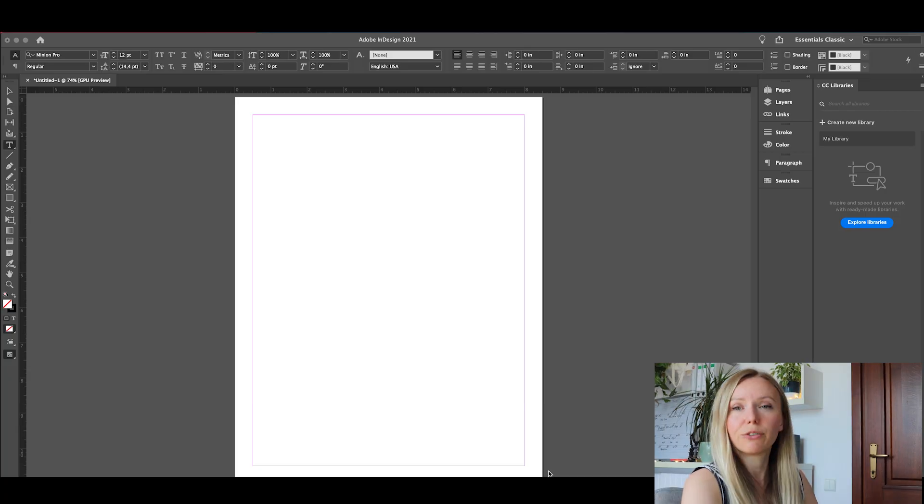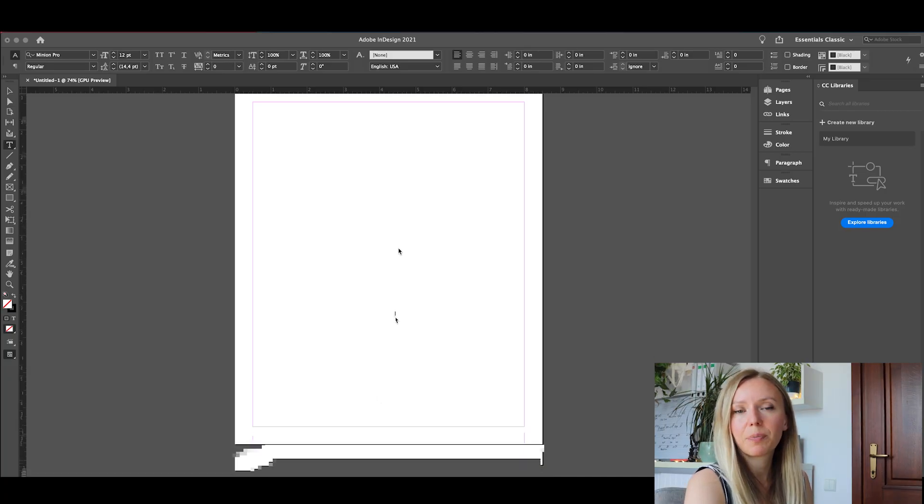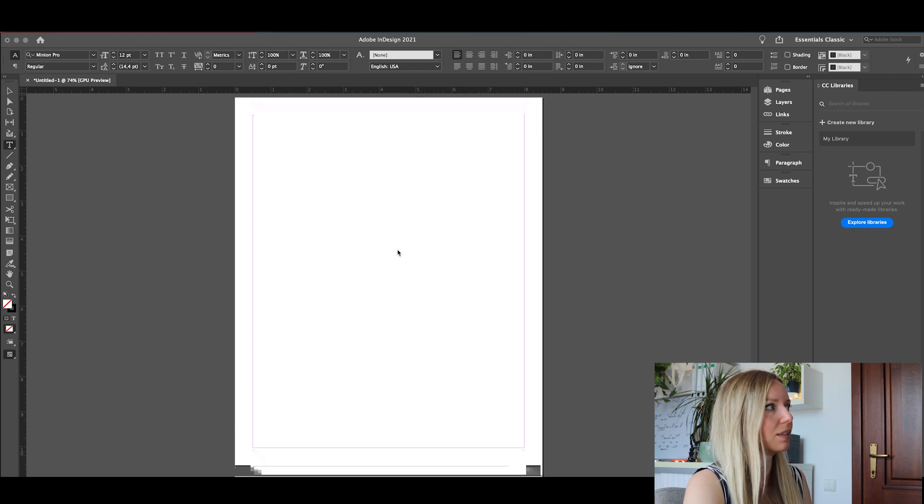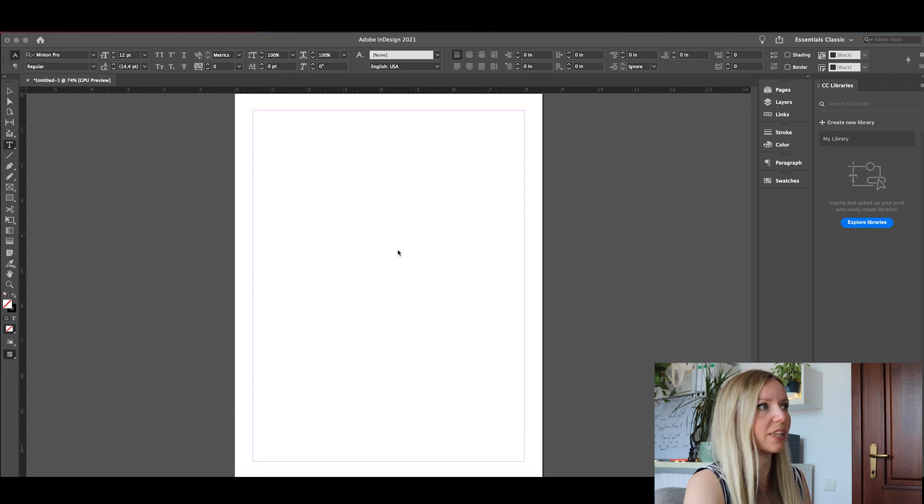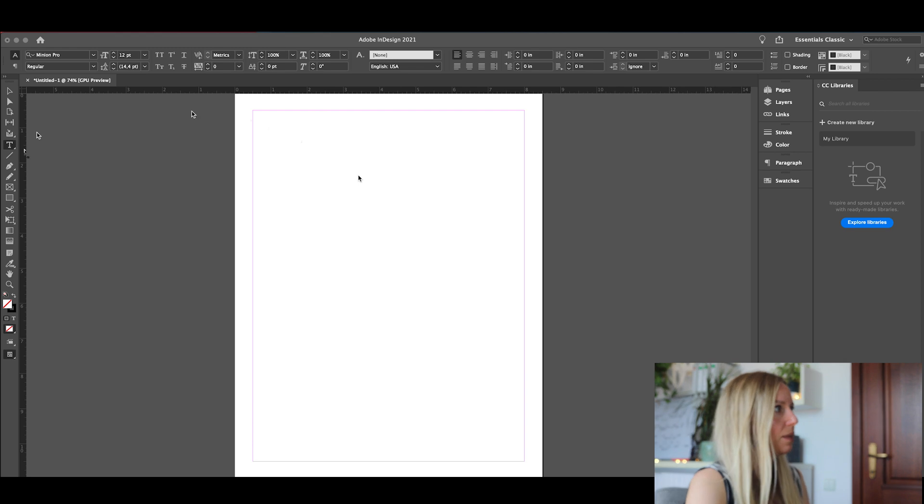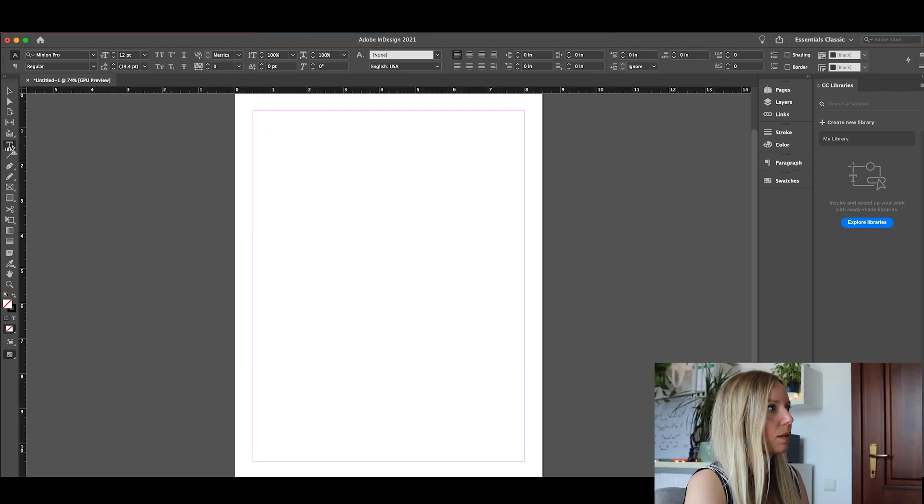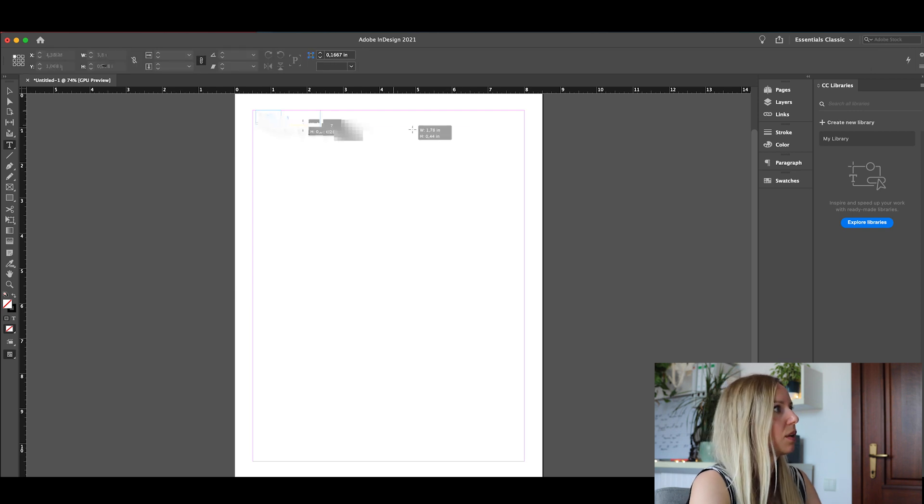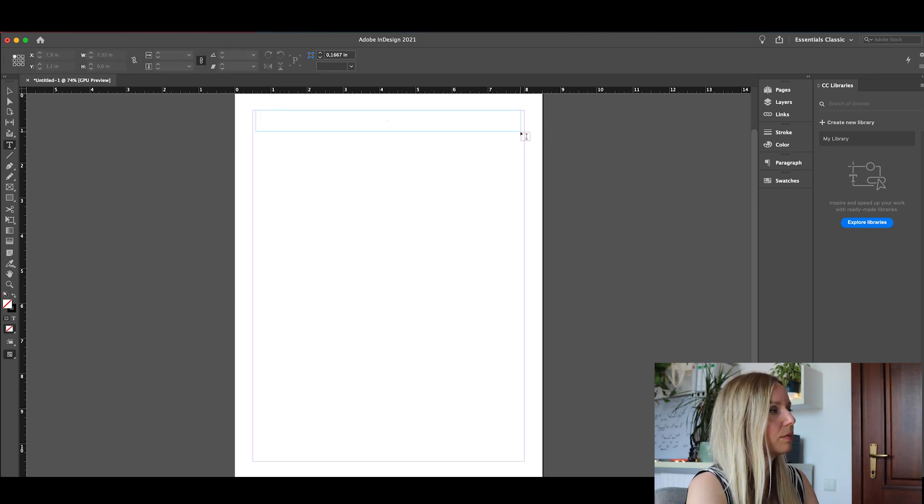Sorry for that, I forgot to record the beginning, but let's add in the title. This is our type tool and let's say we will select it and now we're going to customize it. We're going to select the font.